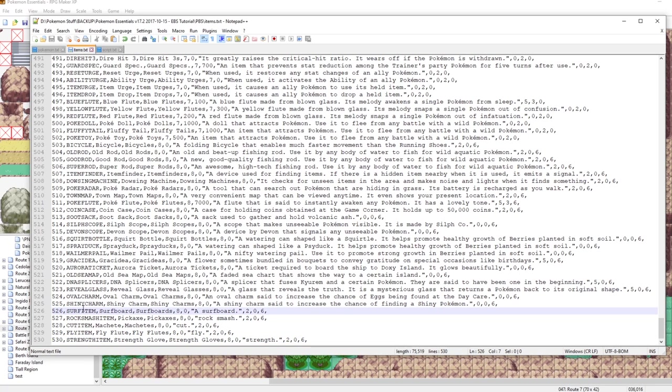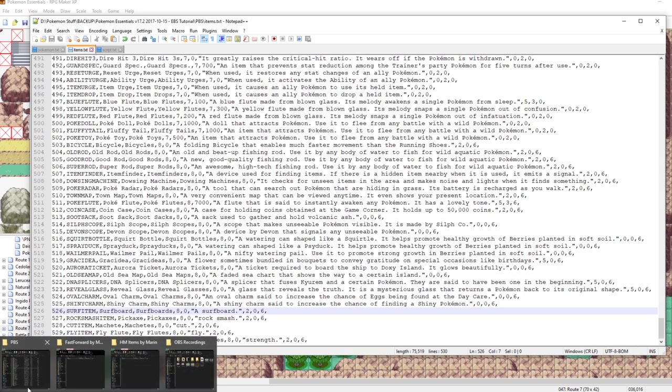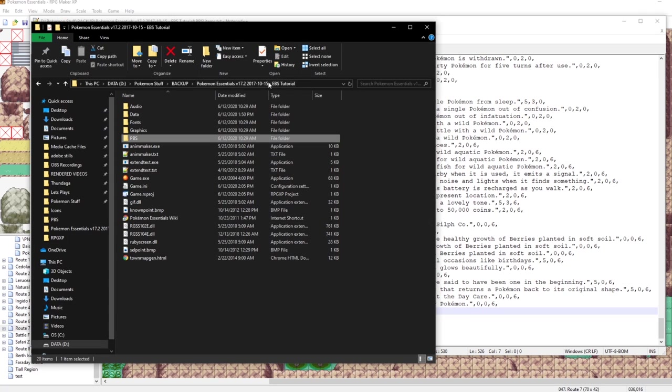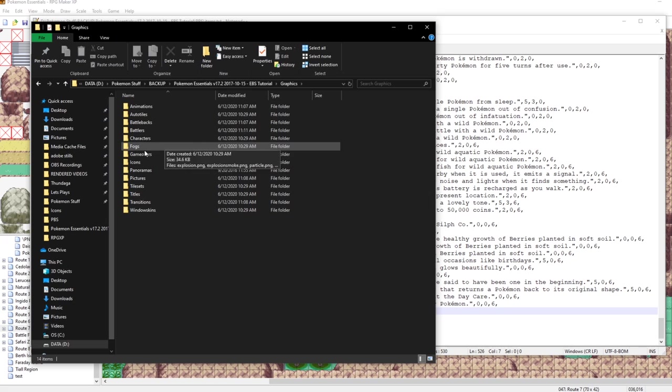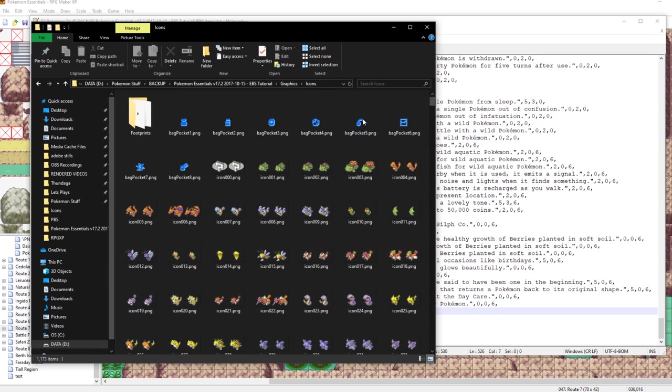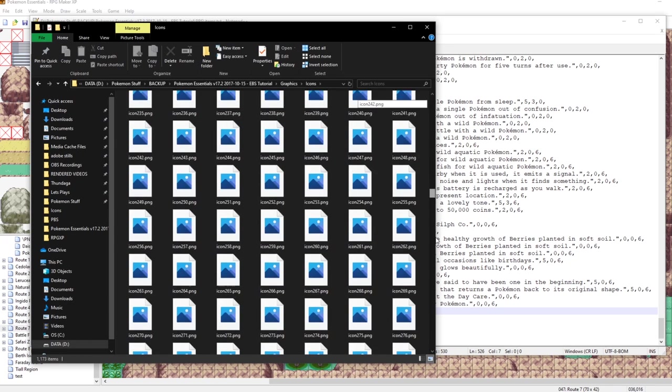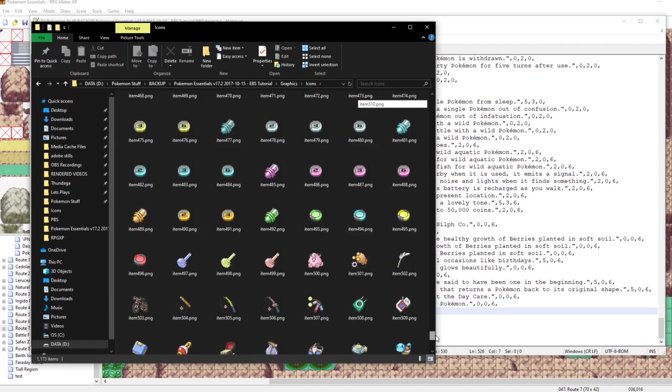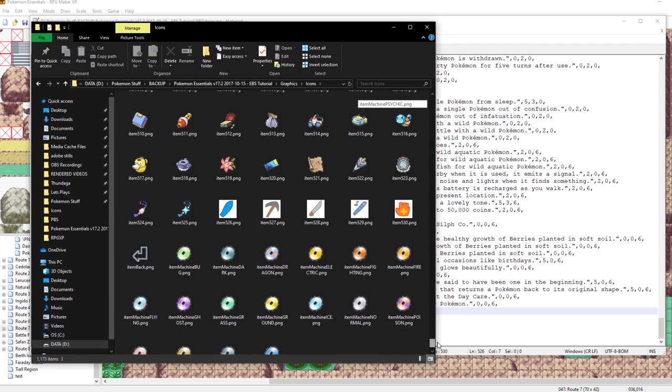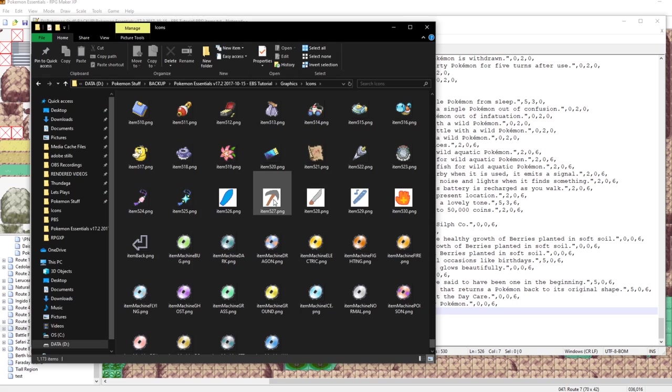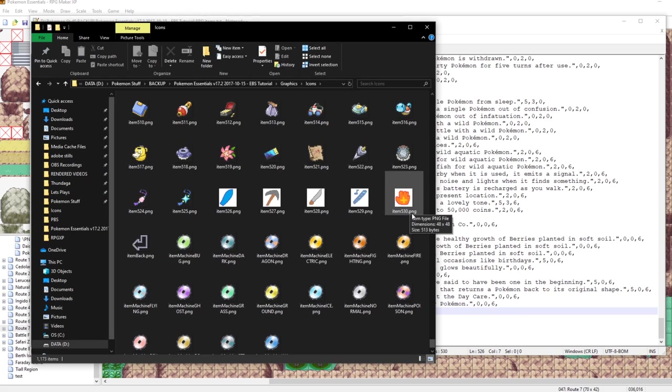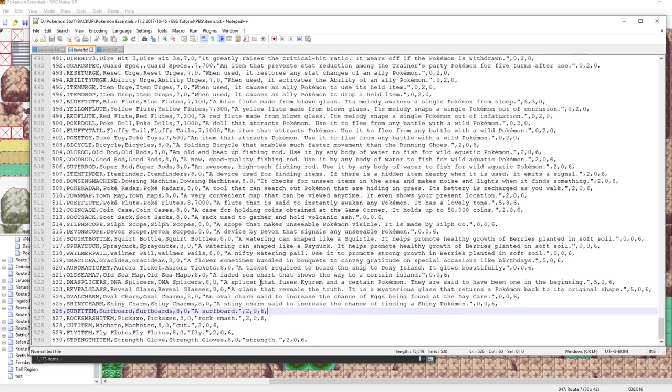We've created our items now, and naturally we should create some icons for our items, shouldn't we? Well, get this: I actually already did that. I made some very bad art for my items in MS Paint, and you can download them, they'll be in the description. You have to go to graphics, icons, and then we need items with our corresponding numbers. So 526, 527, 528, 529, 530. There's our surfboard, pickaxe, machete, fly flute, and power glove. It's beautiful.